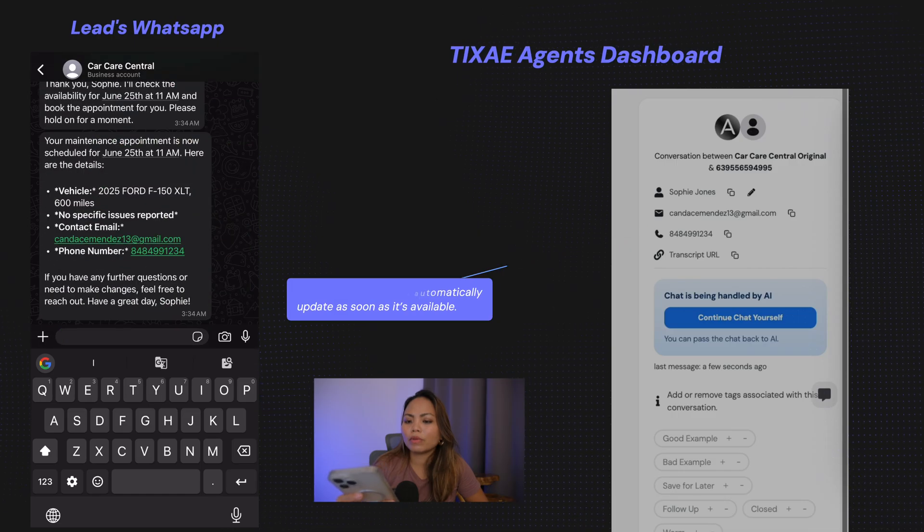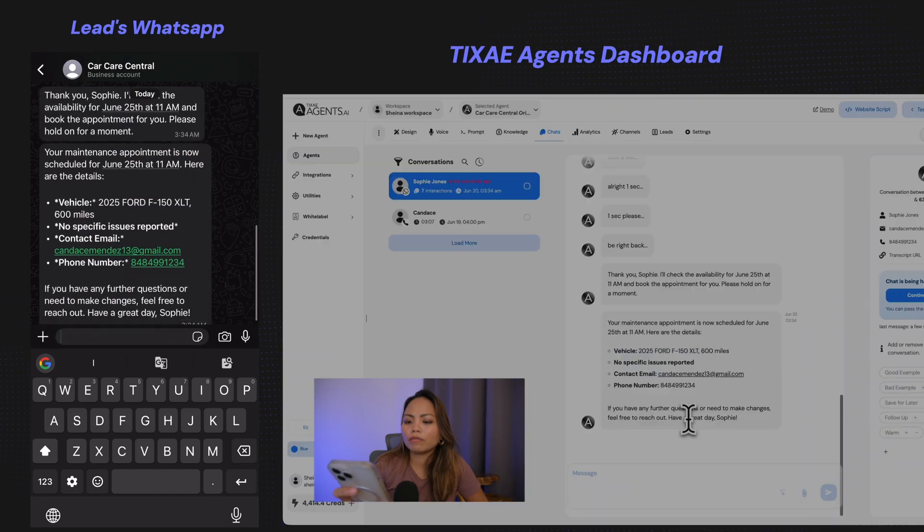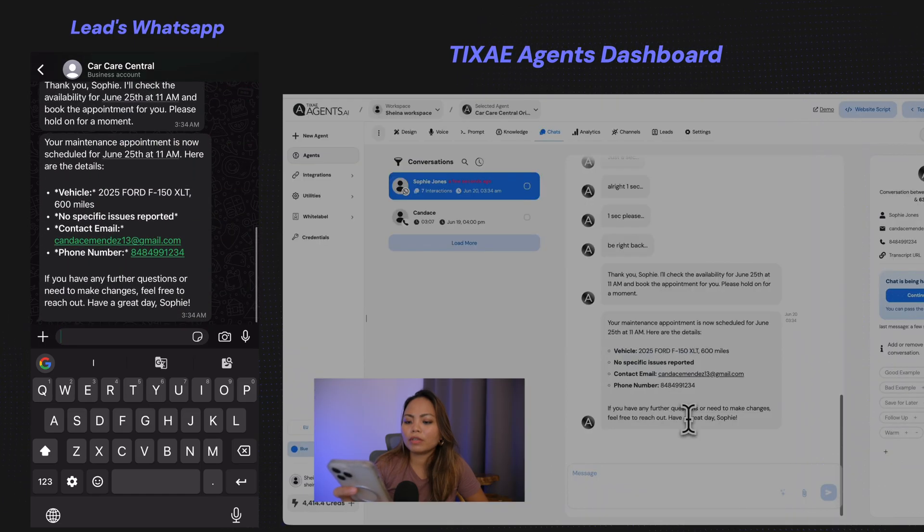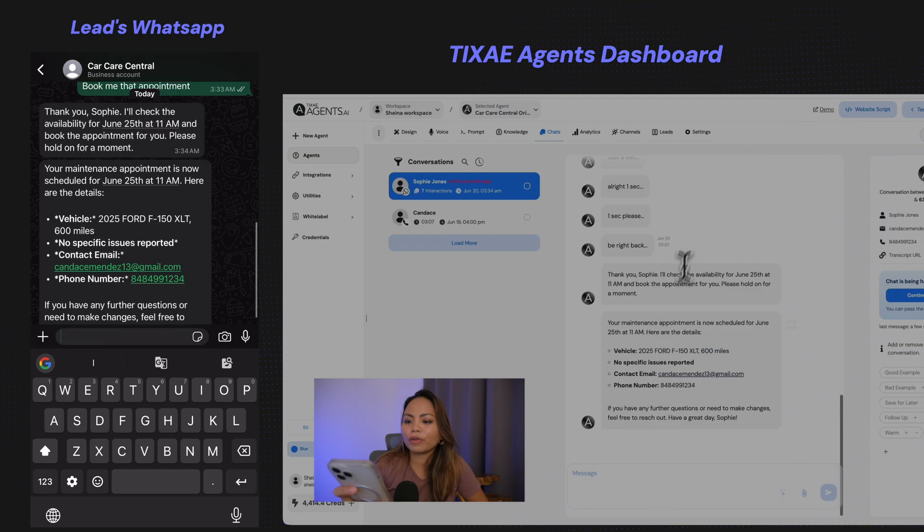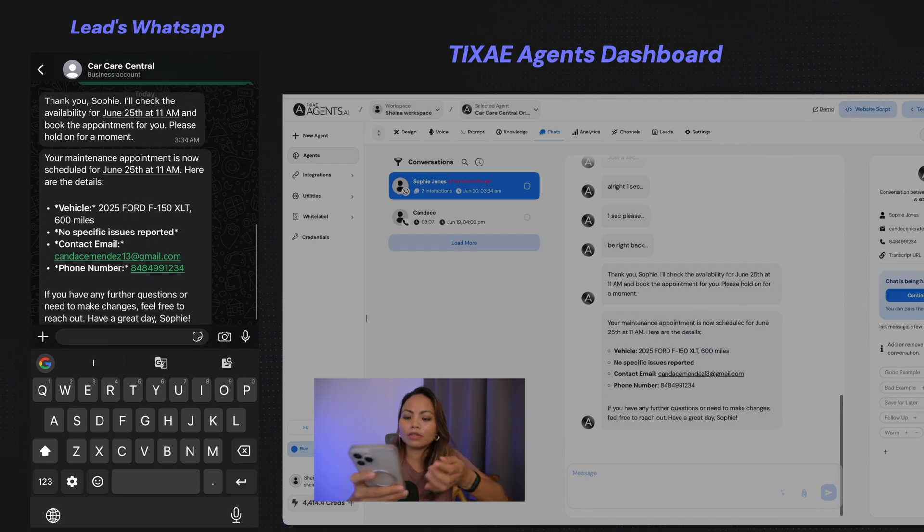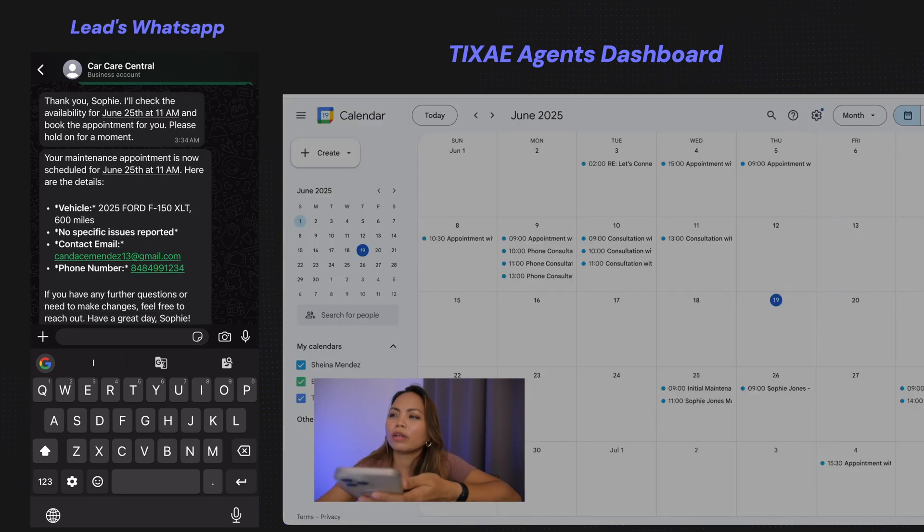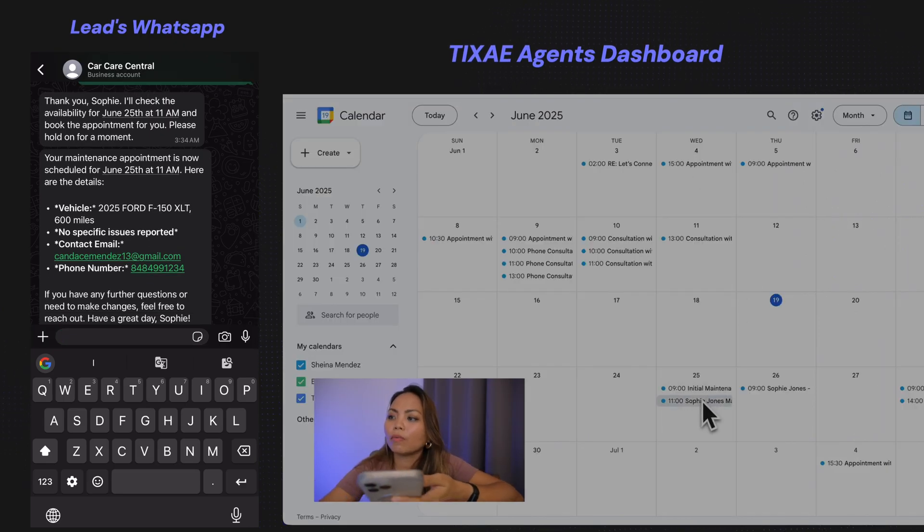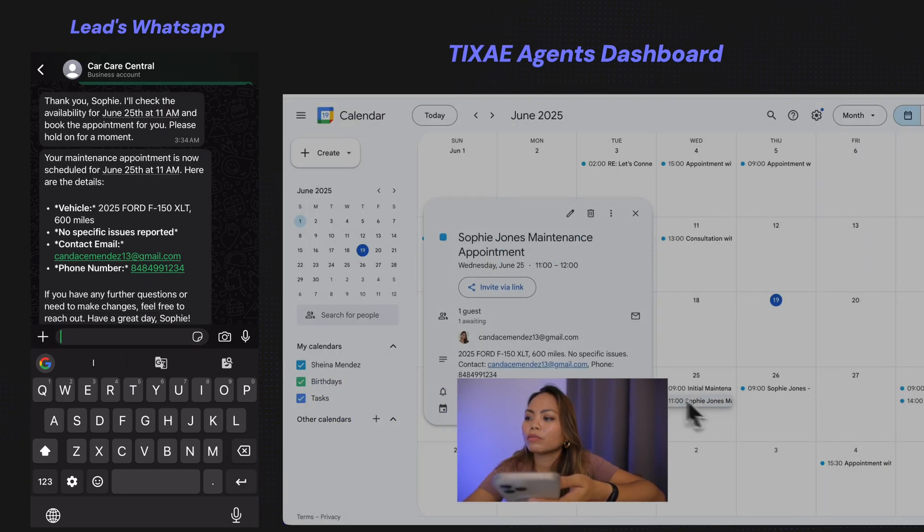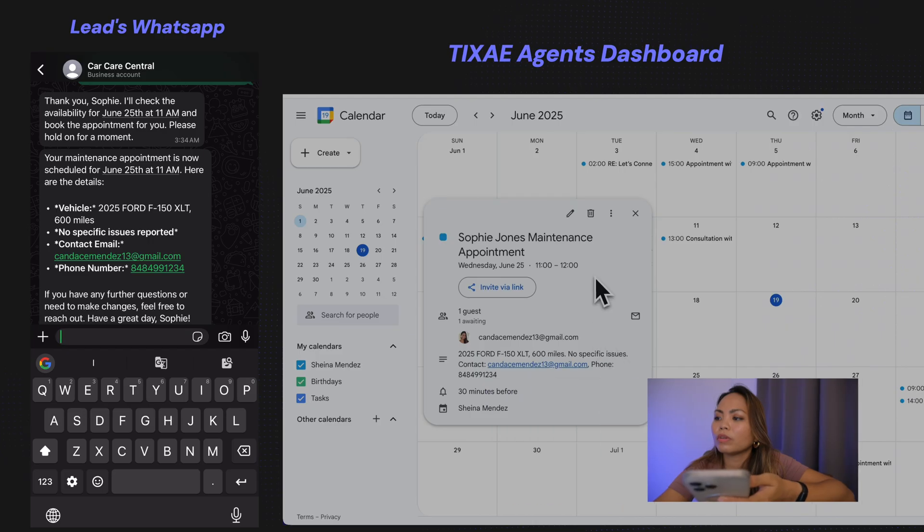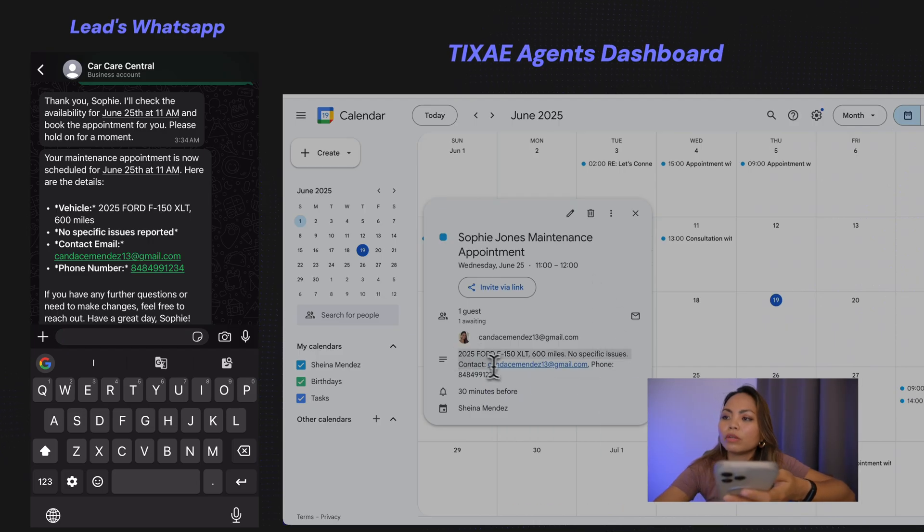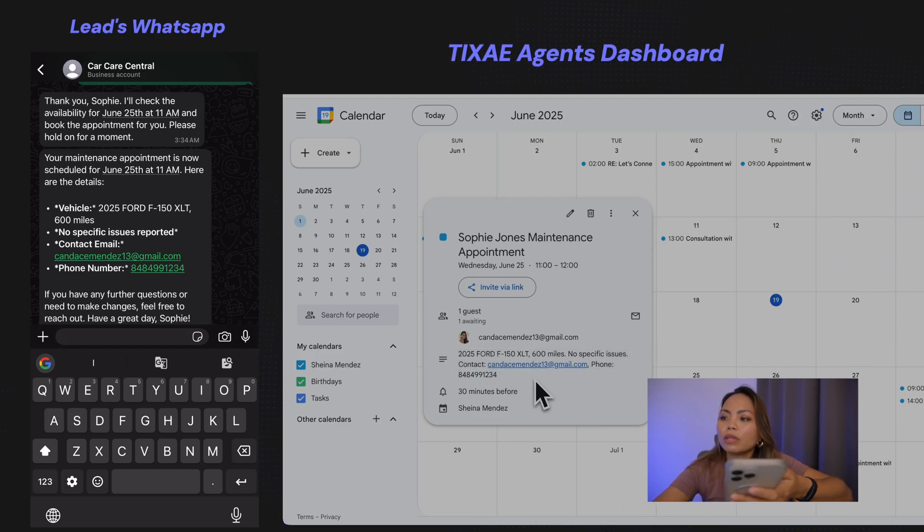All right. Vehicle Ford F-150. Perfect. So if I check the Google Calendar right now, that was 25th. Sophie Jones maintenance appointment, as you can see. There it is.